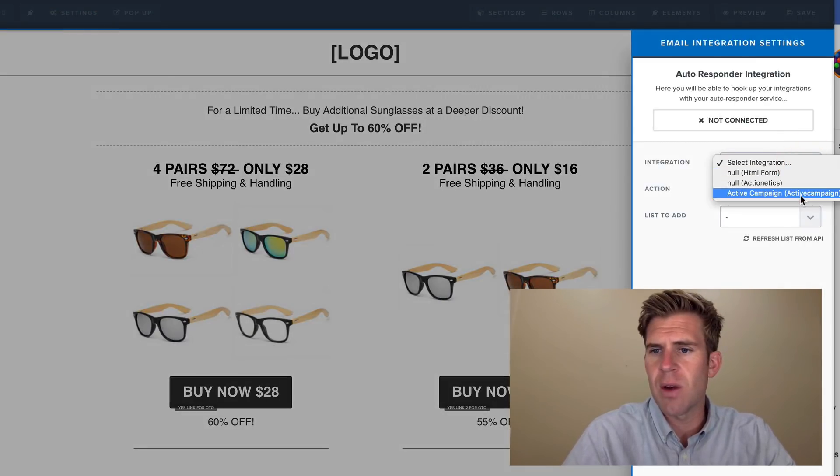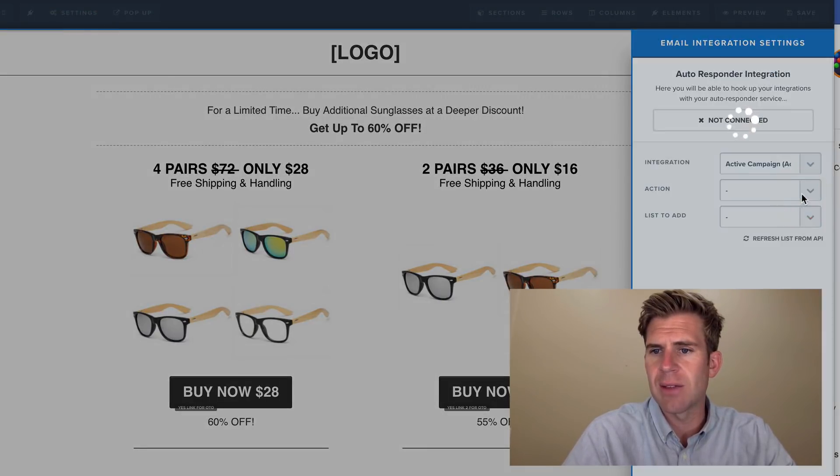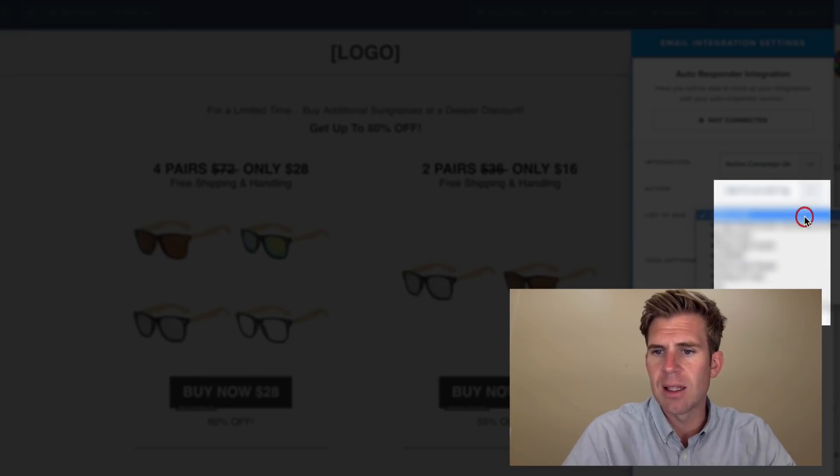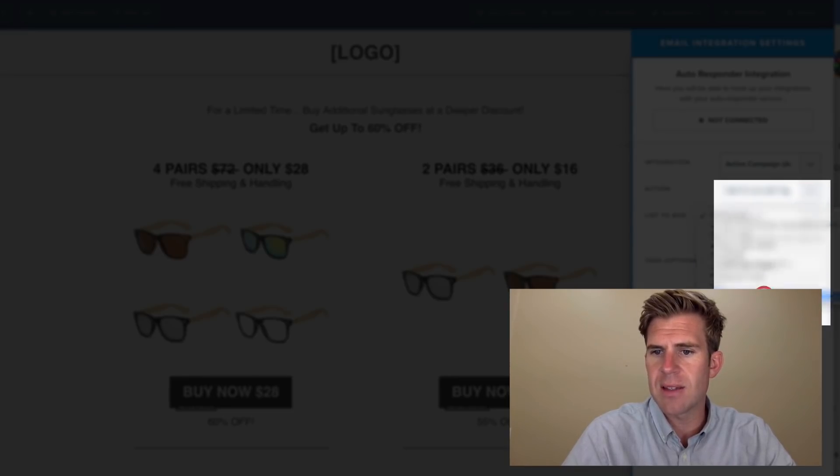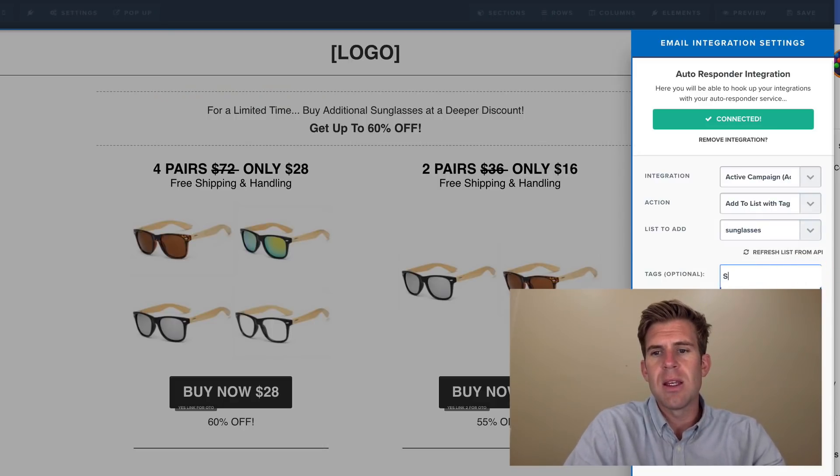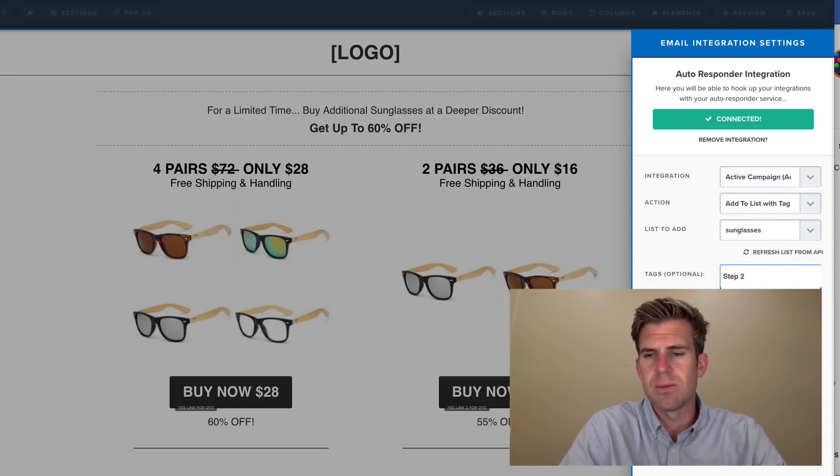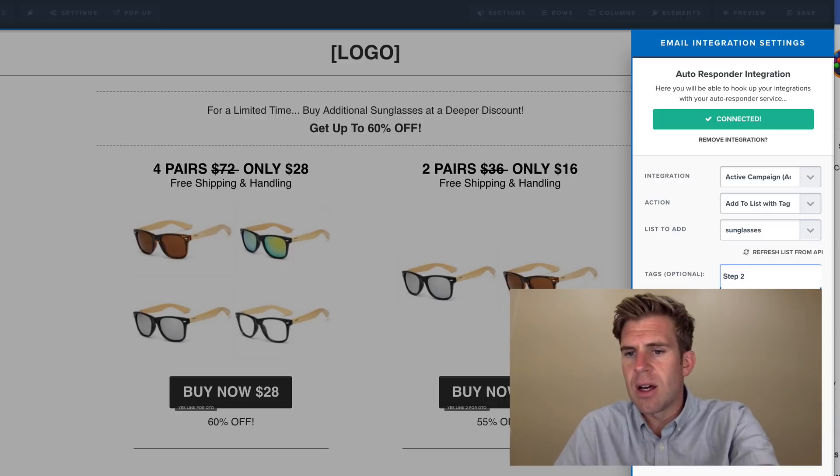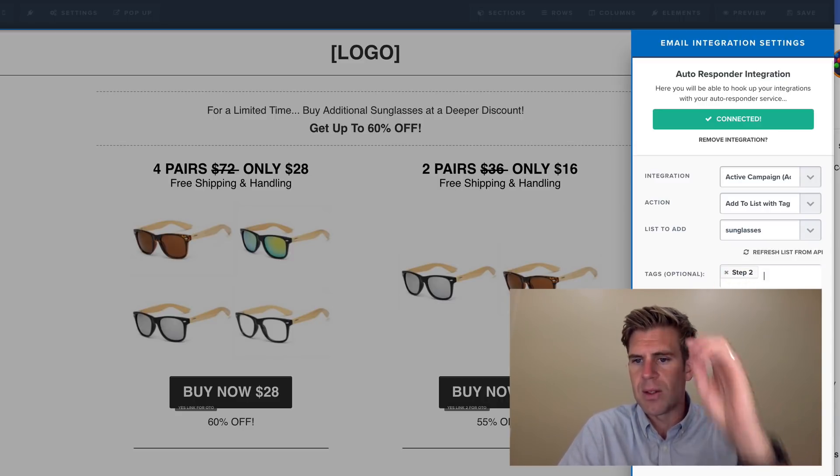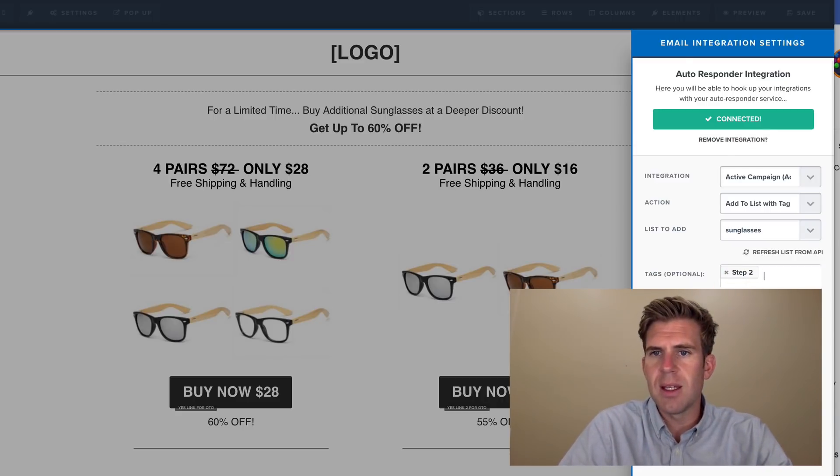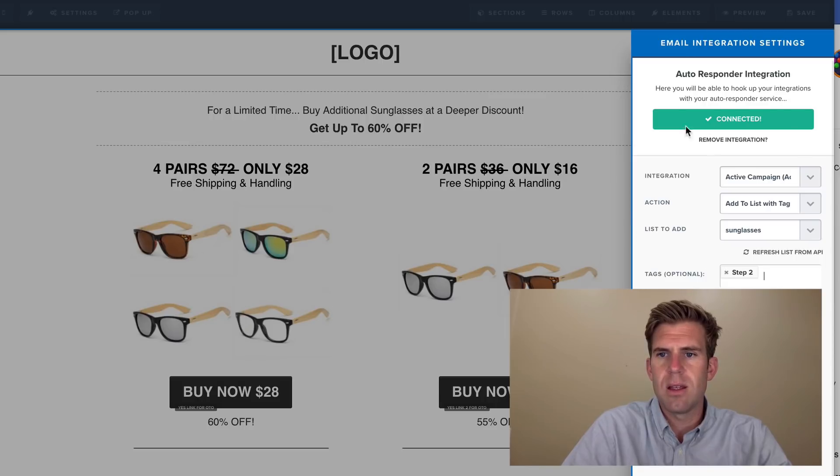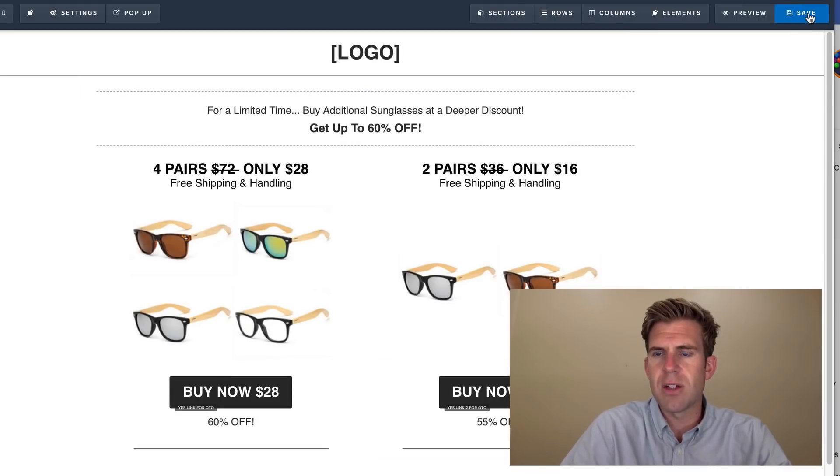And we're going to go ahead and click ActiveCampaign. We're going to do add to list with tag. The list is sunglasses. Tag will be step two. And you need to click on the bottom part here, step two that you just typed in, and then it's connected. So make sure you save it.